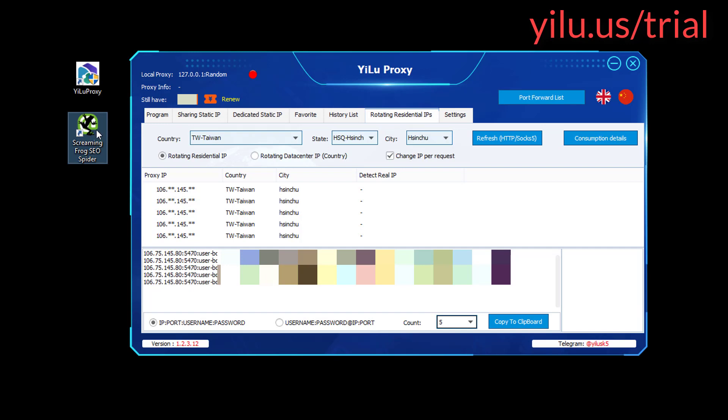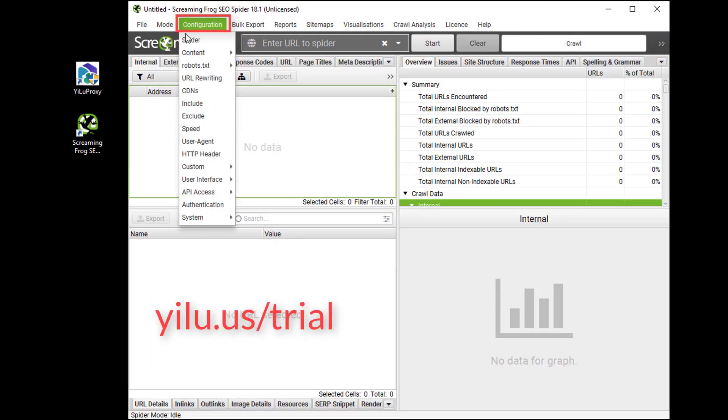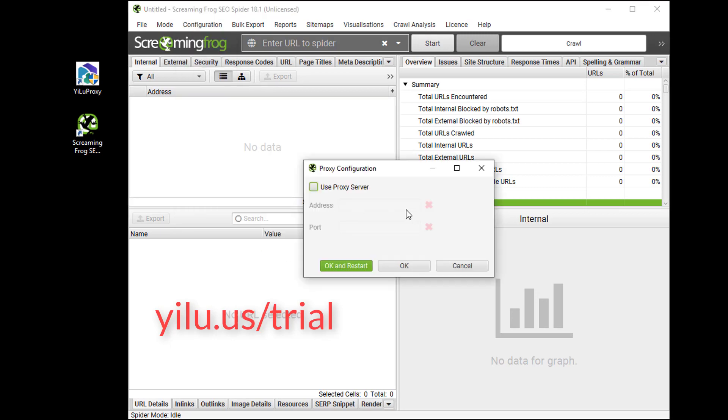Run Screaming Frog SEO Spider software. Click Configure. Select System, Proxy. Select Use Proxy Server.